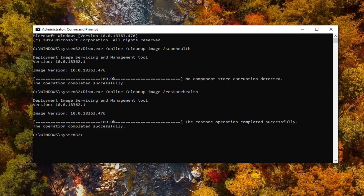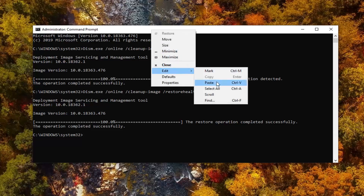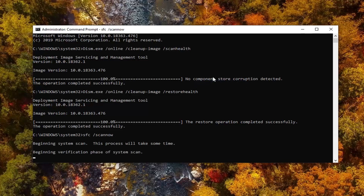Okay, so once that one is done, I'm going to just paste in the third command here. I'm not going to make you guys sit through the last one — I'm just going to show you guys how to run each of them. So we're going to run the third command here, the SFC command. And then once this one is done, restart your computer and hopefully that should have been able to resolve your problem.